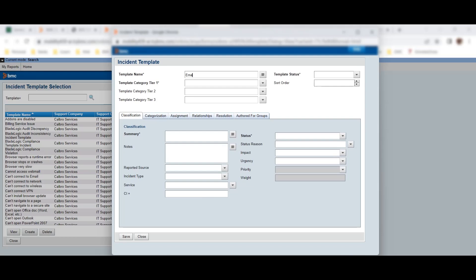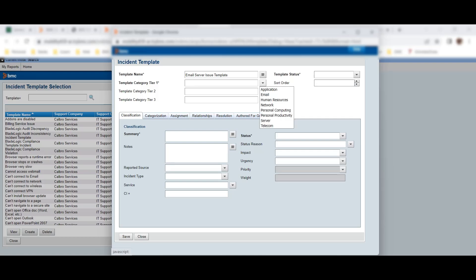Clicking Create opens a popup window. The first thing is to give it a name — I'll call it 'Email Server.' You can use your own naming convention as per your organization's needs. Now I'll create a template for email server issues. Next, you define the template hierarchy. I'll type 'email hierarchy,' then look for a sub-item. I'll define something called 'server' and leave it.